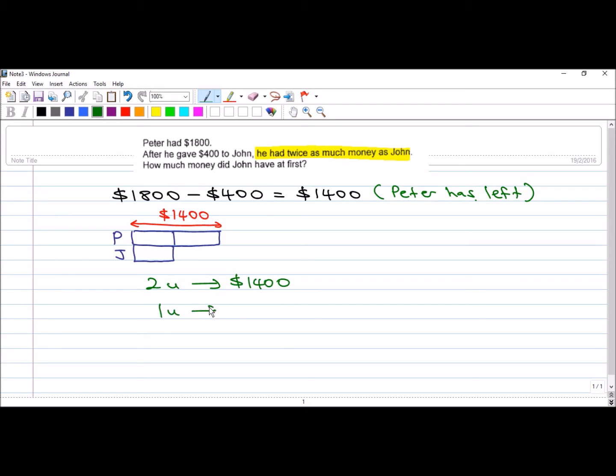So, you have to find 1 unit. $1,400 divided by 2. You have to find out that each unit is $700.